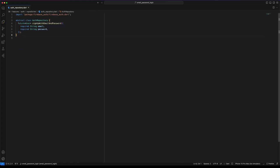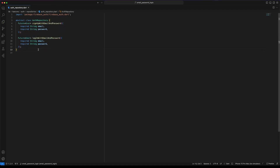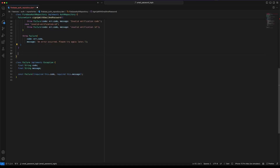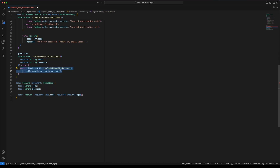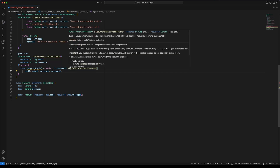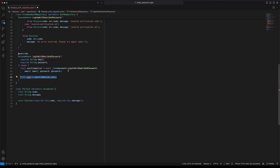Let's continue with the login implementation. Define a function named loginWithEmailAndPassword that receives email and password parameters and returns a Firebase user. Implement the method in FirebaseAuthRepository. To implement sign-in, use FirebaseAuth signInWithEmailAndPassword that receives email and password. This function will return a UserCredential.